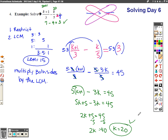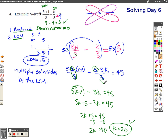Our steps are: step one, restrict any values in the denominator because the denominator cannot equal zero. Step two, identify the lowest common multiple. Step three, multiply both sides by that lowest common multiple in order to annihilate the denominator — so our denominators end up simplifying out.